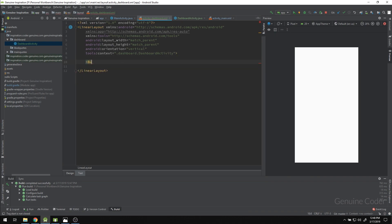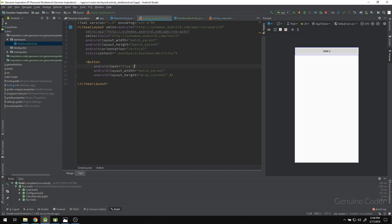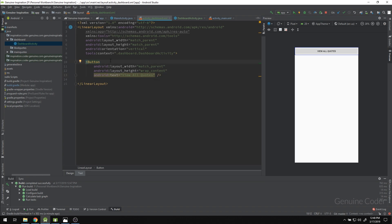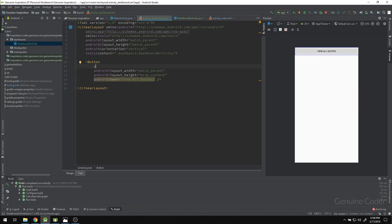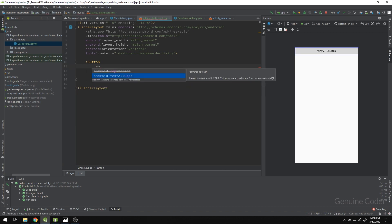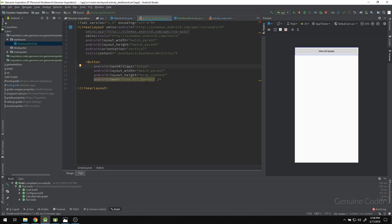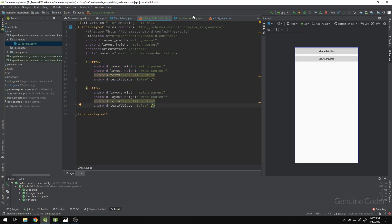Let me add the first button — width match_parent, height wrap_content — and set the text to 'View All Codes'. One default behavior of an Android button is it always shows text in capital letters. To fix that, set textAllCaps to false, and then the text displays exactly as you typed it: 'View All Codes'.